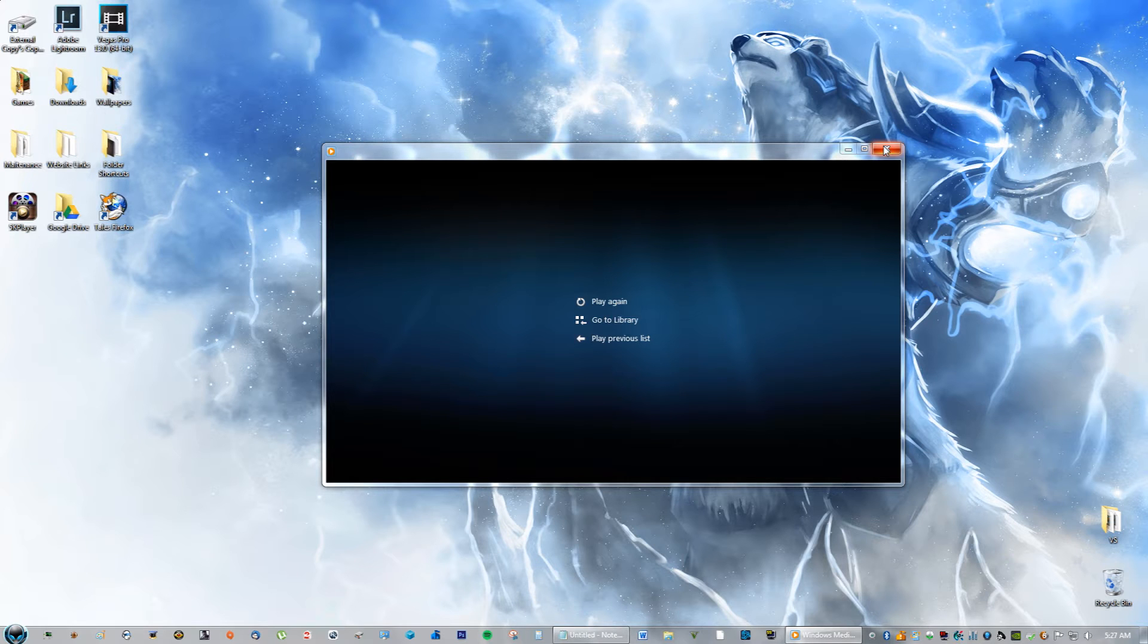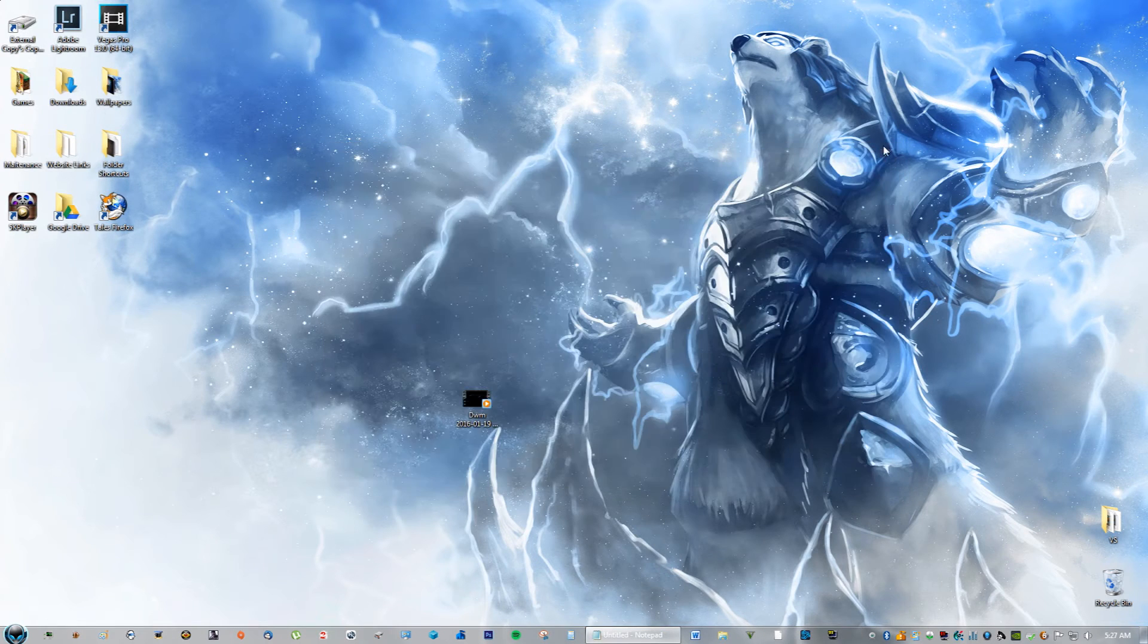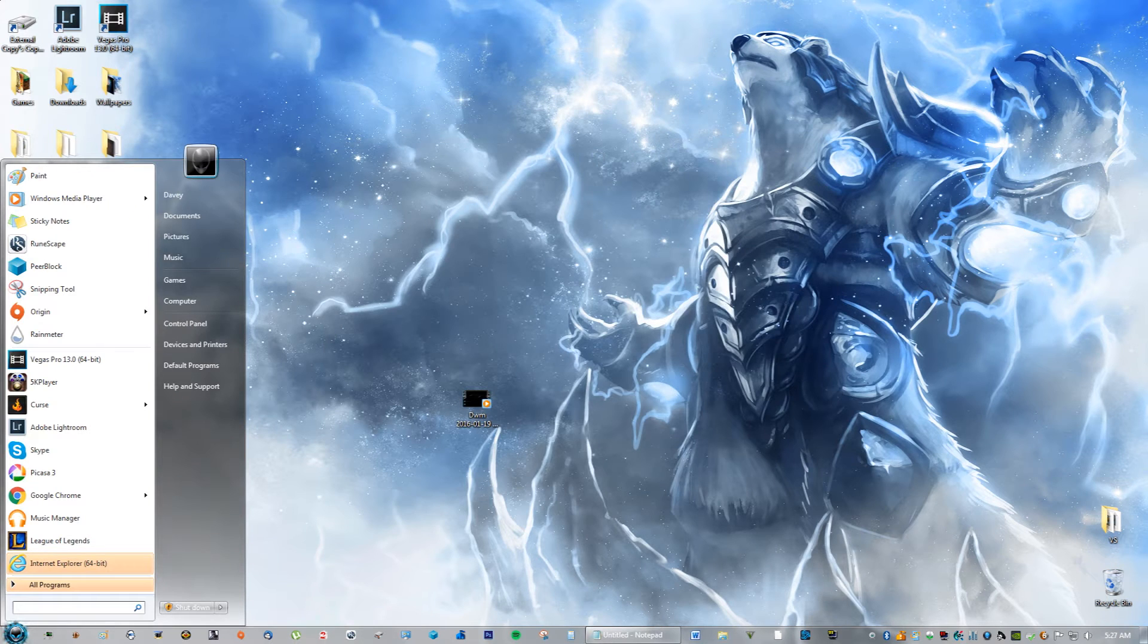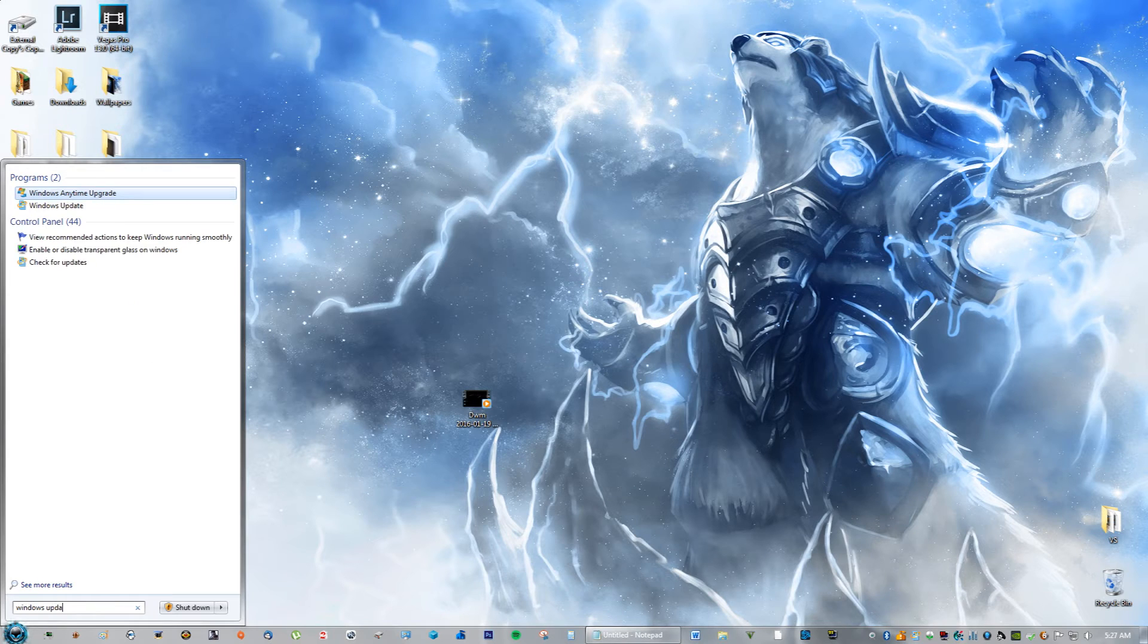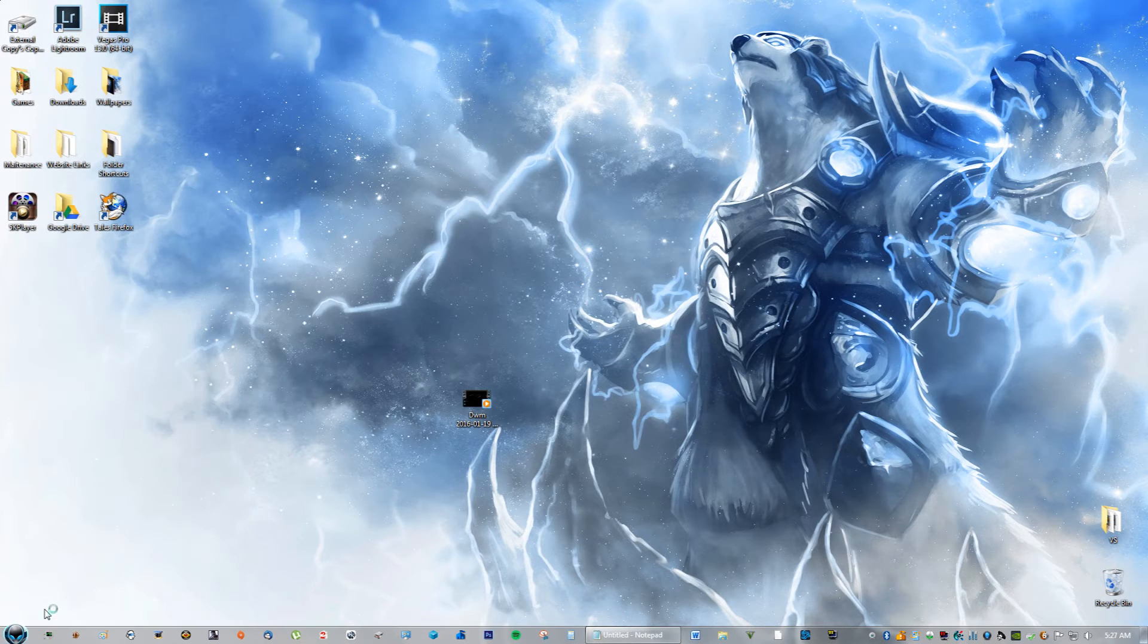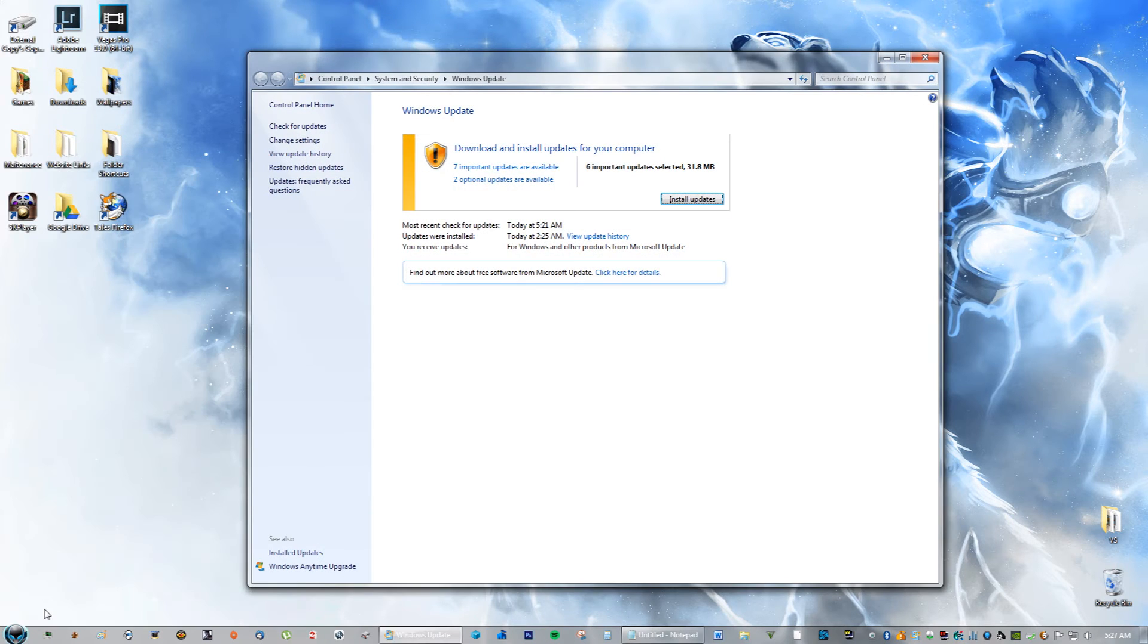Okay, so we really want to fix this. What you're going to do is go to search and type in Windows Update. Go ahead and click it.